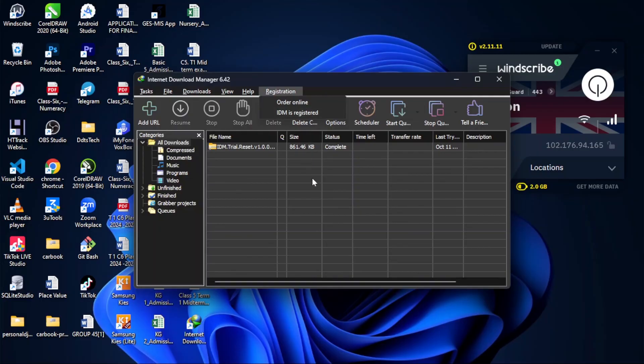So this is how you can register your IDM, or use IDM without any key, serial key, or verification key. Thank you for watching this video. If you have any questions, let me know in the comments section.